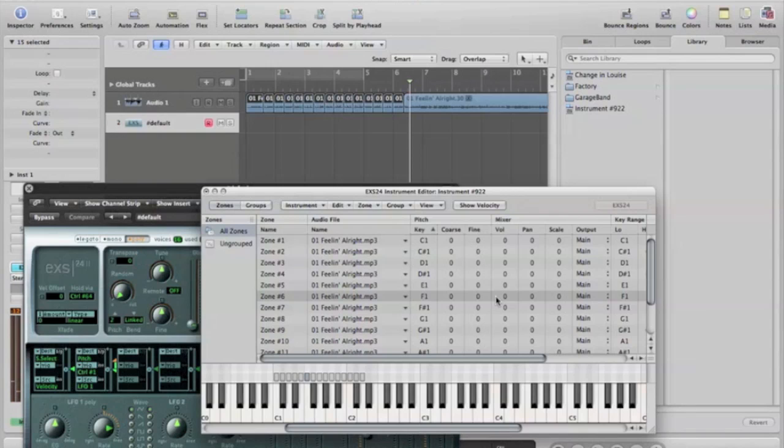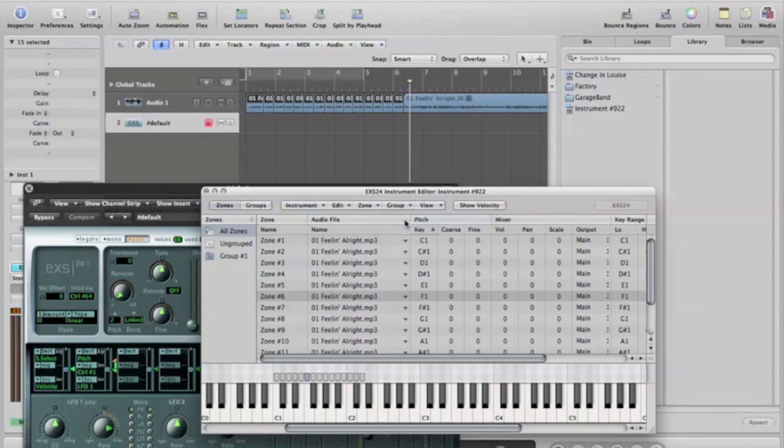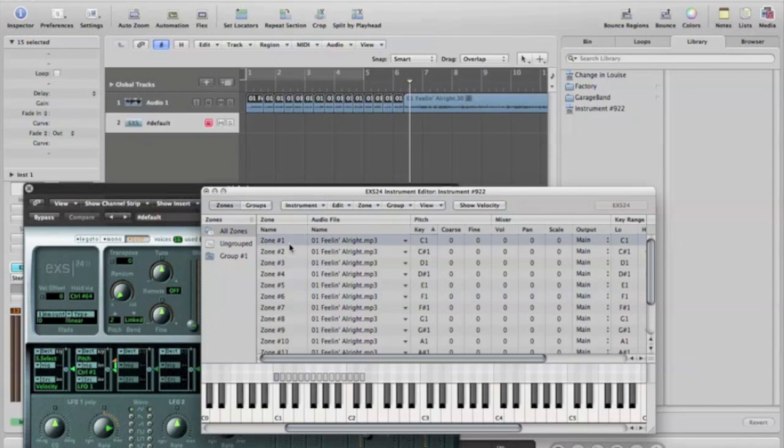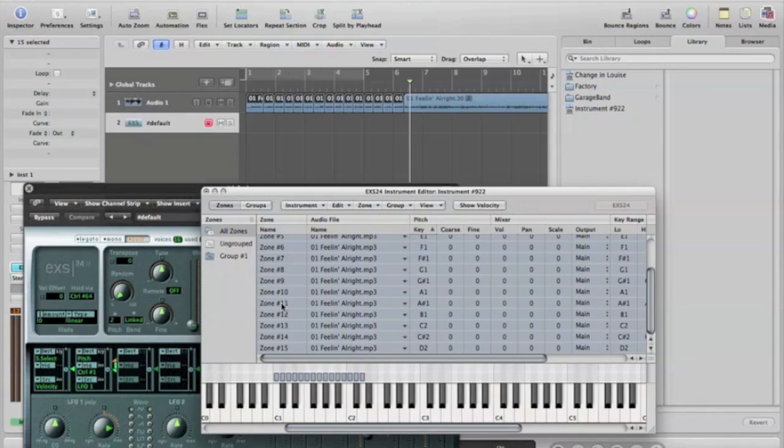So a couple more things before you can actually get in there is you want to go and you want to create a new group. You want to take all of these that you have here and drop them into this new group. Bam. Like that.